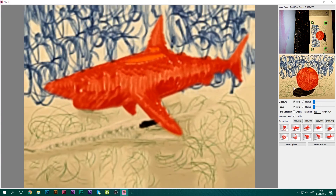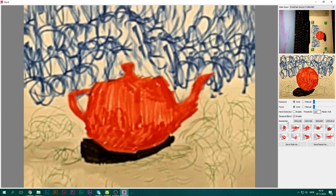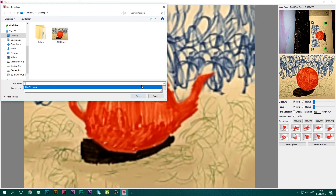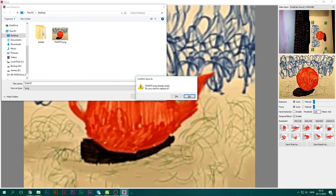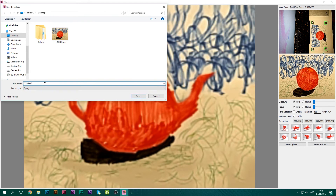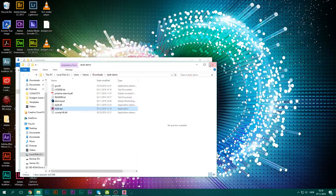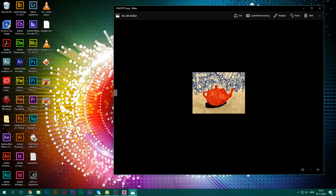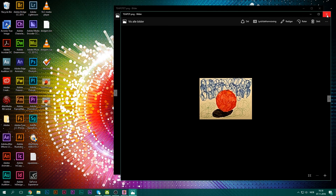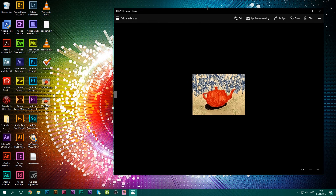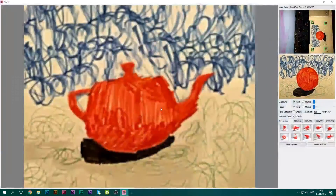You just draw it and then you can change the models. I'm going to save this style as 'teapot' on my desktop, and save the result as 'teapot' as well. Heading to the desktop after closing everything, we've got the style file — that's essentially how the image looks — and then we've got the actual teapot result image that we captured from Stylet.